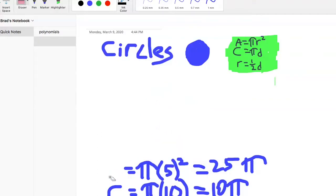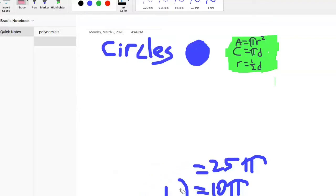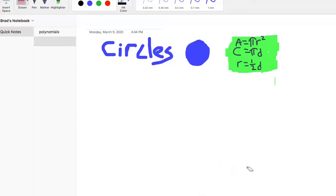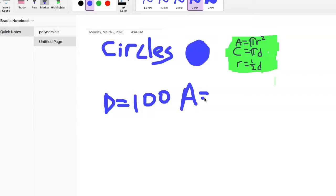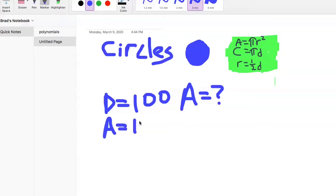Let's do one more. We need to commit these to memory: area equals pi r squared, circumference equals pi d. What if they tell you the diameter equals 100 and ask for the area? Our formula is area equals pi r squared, and we know we have a diameter of 100.